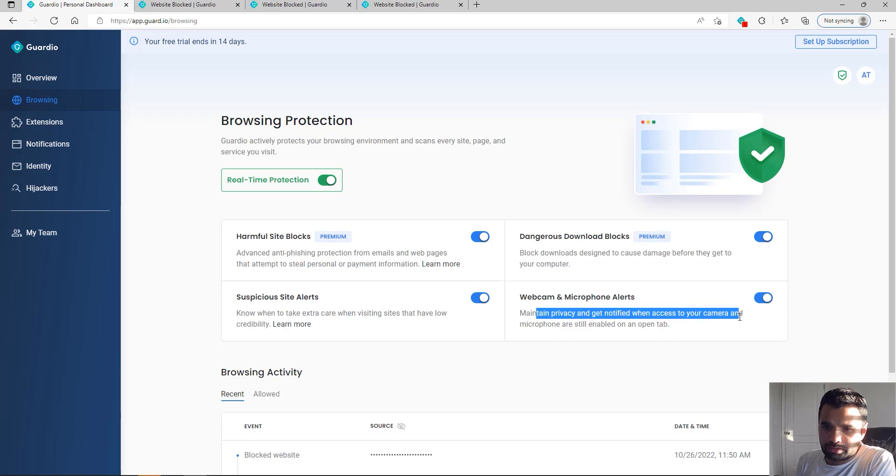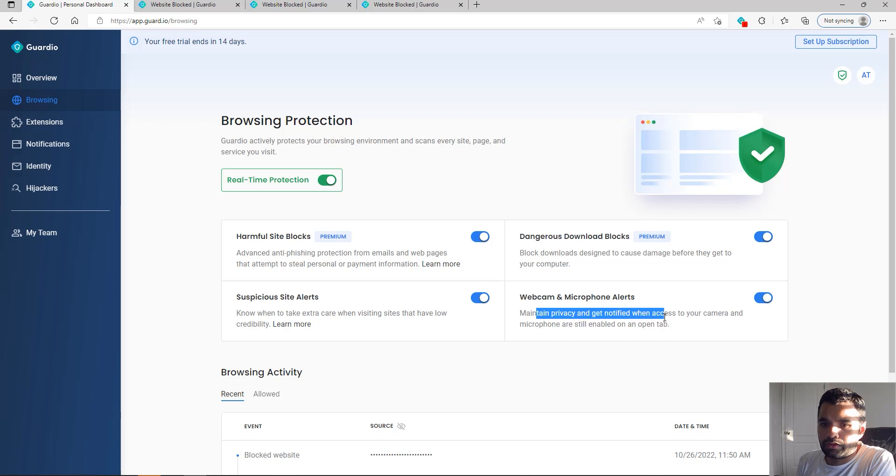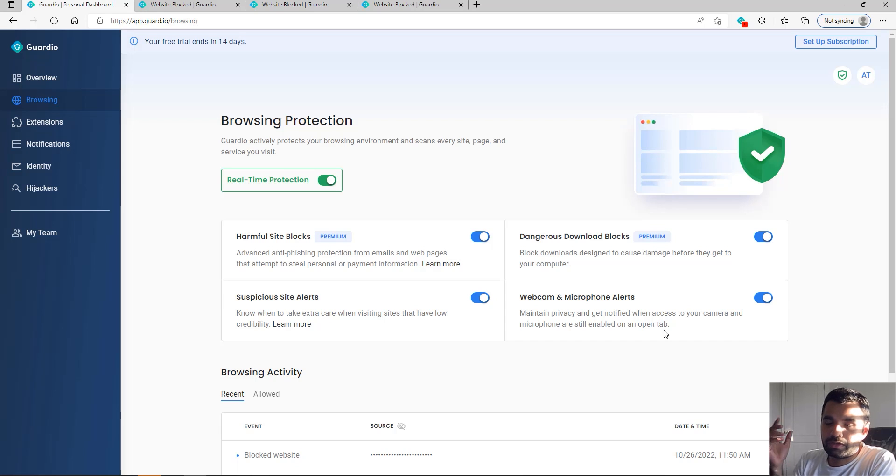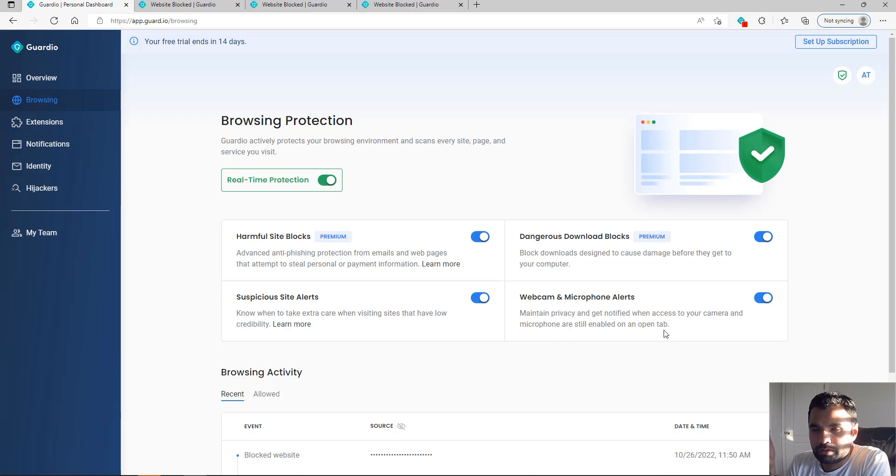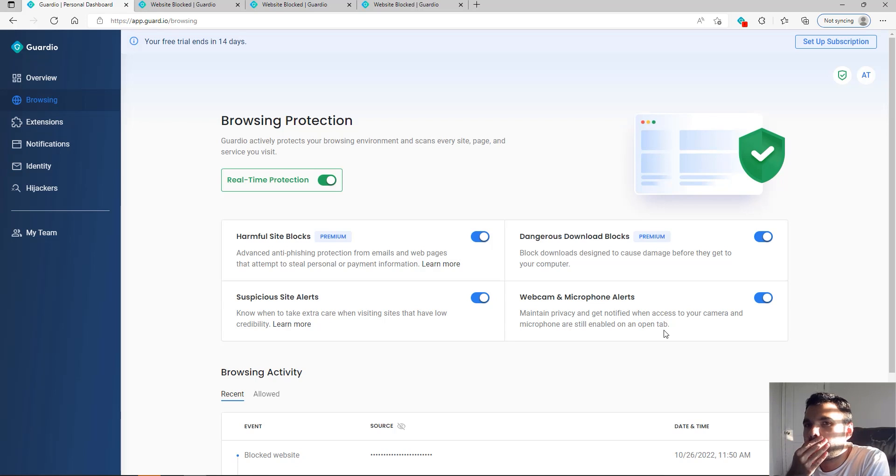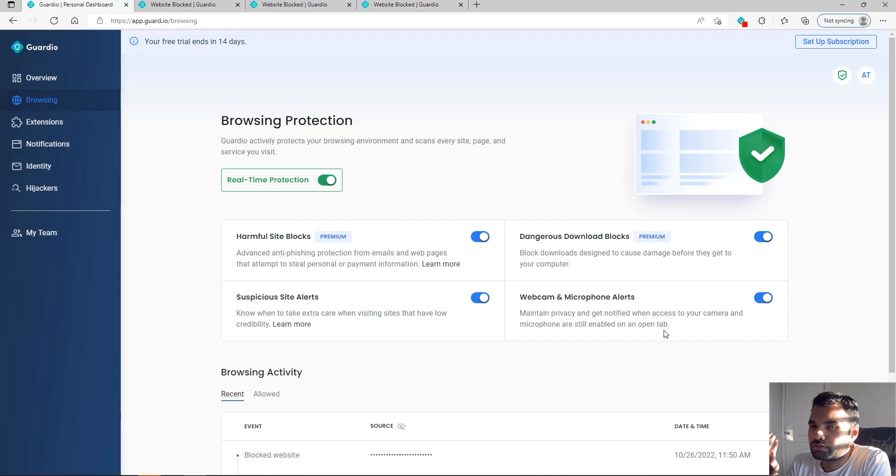There are suspicious site alerts, dangerous download blocks, webcam and microphone alerts. This one maintains privacy and notifies you when access to your camera and microphone are still enabled on the open tab. Sometimes we forget that we grant access because many times when you're attending a meeting, the browser will ask if you allow it to access your microphone and cameras. You allow it, and then sometimes these fishy meeting providers keep their access and keep recording your stuff.